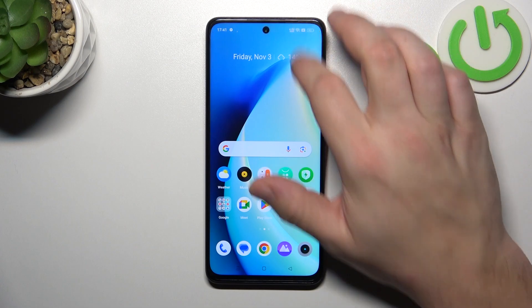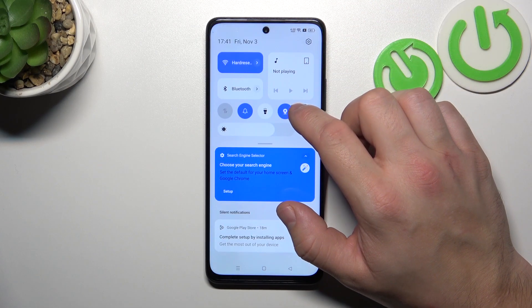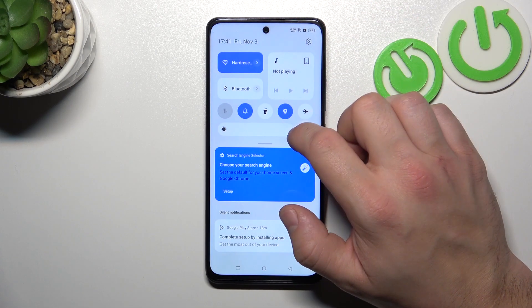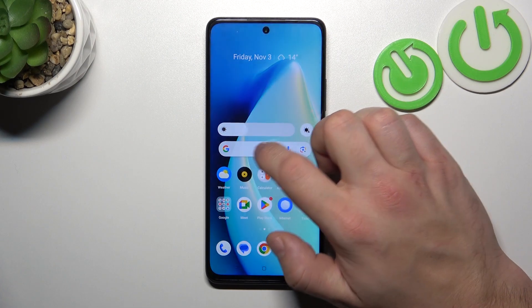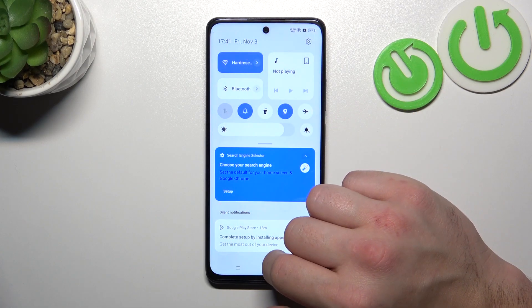To begin, swipe down the notification bar and you can adjust the brightness level on the slider — and that's basically it.